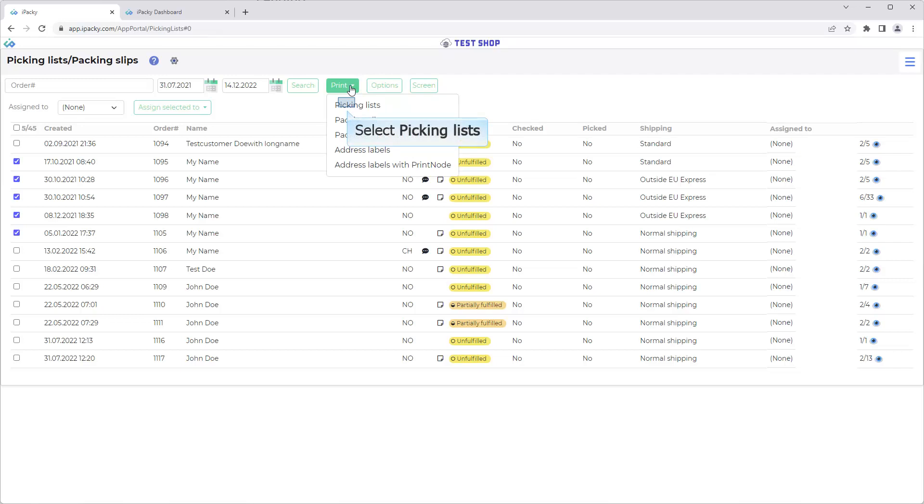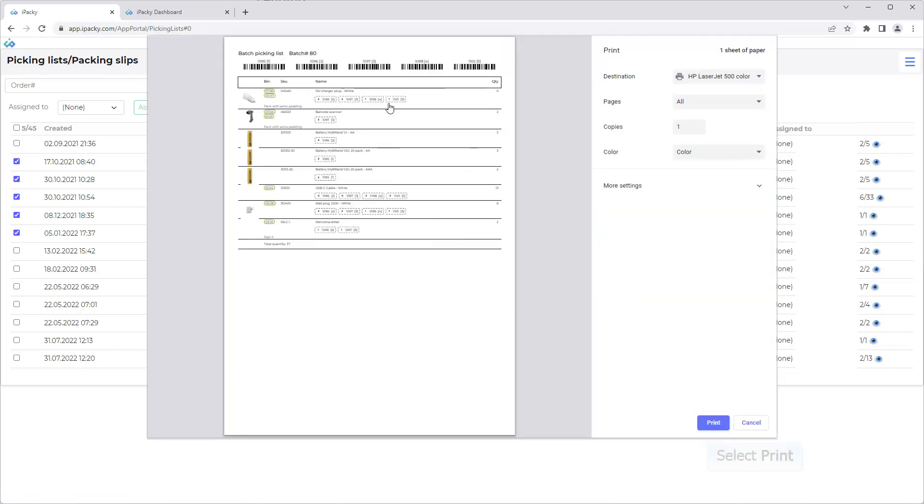Since we have selected batch in Options, a batch picking list will now be printed. Click on the Print button.